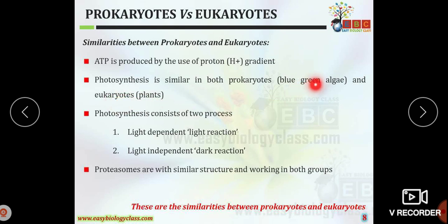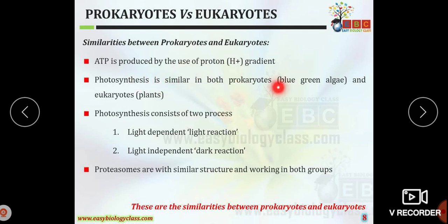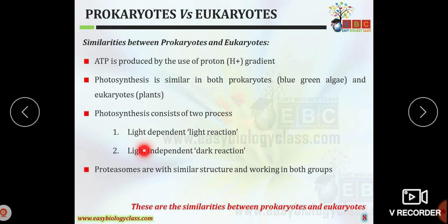The blue-green algae or cyanobacteria are the only prokaryotes that show the process of photosynthesis, and plants, which are eukaryotes, also show photosynthesis. The overall process of photosynthesis is similar in both types of organisms, consisting of two processes: the light-dependent light reaction and the light-independent dark reaction.